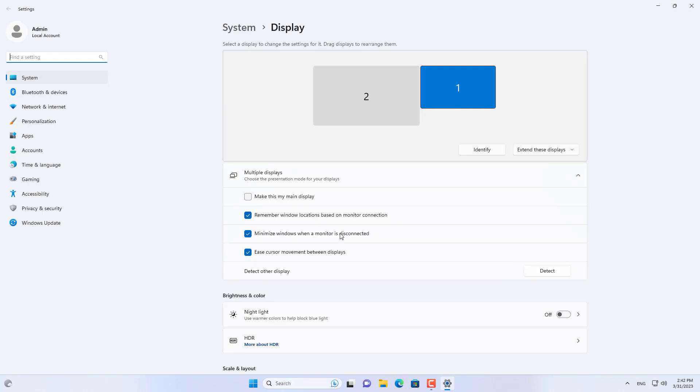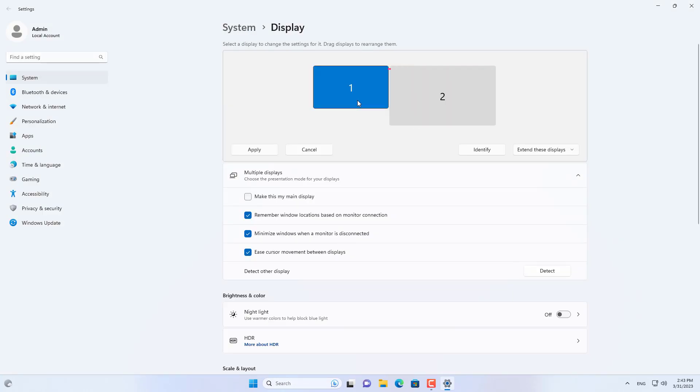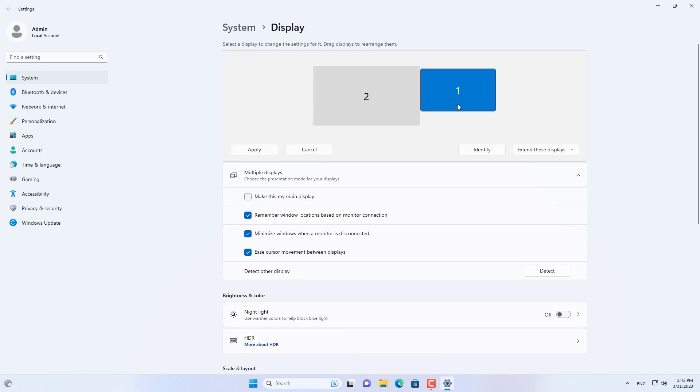On Windows you can set up to extend the screen, for two screens to display the same or only display one screen depending on your preference. Here I use two monitors to extend the display.